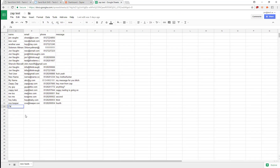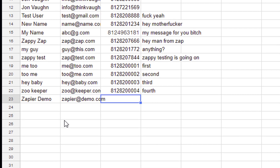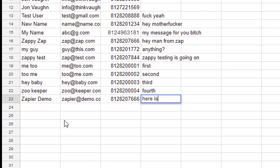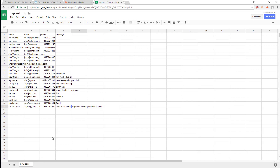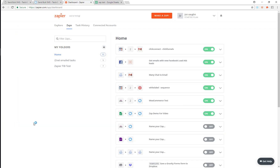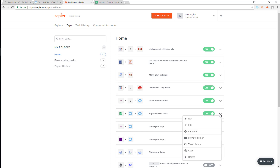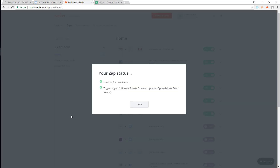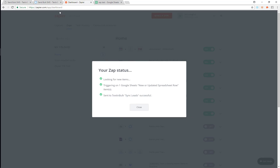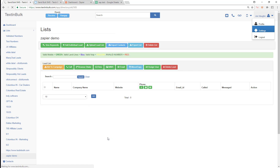Now I've got the Zap created. I'm going to add a test contact into the spreadsheet: name 'Zapier Demo', email 'zapier@demo.com', phone number '812-820-7666', and a message I want to send to this user. Now I'll come back over to Zapier. Remember, this will run automatically every 15 minutes, but I'm going to manually trigger it. I can see it's triggered on that entry.